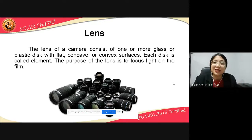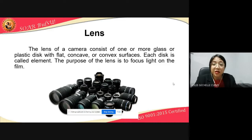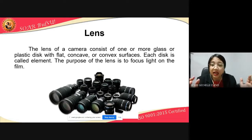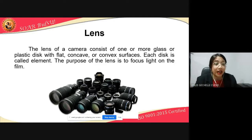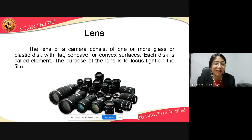The lens of the camera consists of one or more glass or plastic disc with flat, concave, or convex surfaces. Each disc is called an element. The purpose of the lens is to focus light on the film. The lenses you see differ in size because there are several elements inside each lens — and those elements, we call them elements.